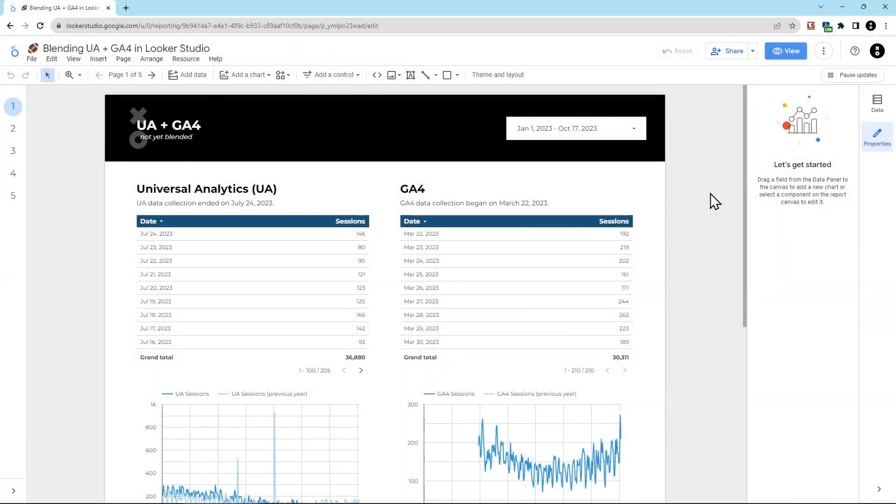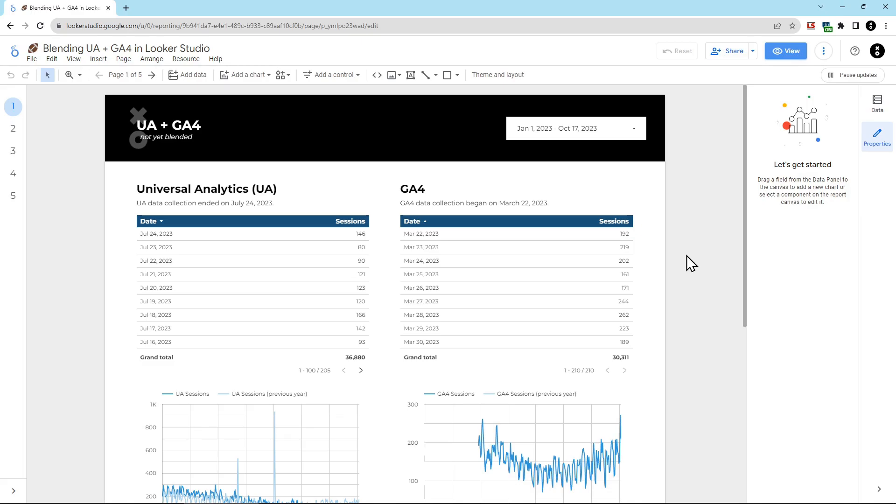The first thing to do in Looker Studio is to add both data sources to a report. You can see here I already have Universal Analytics and GA4 added to this report. If you don't know how to add data sources to a report, I recommend going to the description of this video and reading our post, it walks you through exactly how to do that.